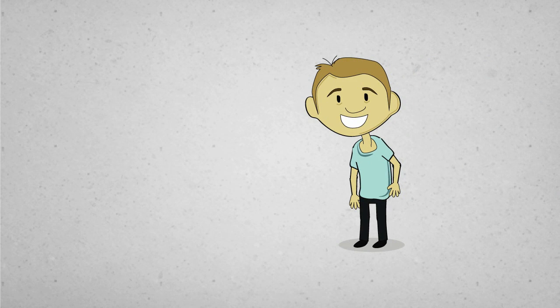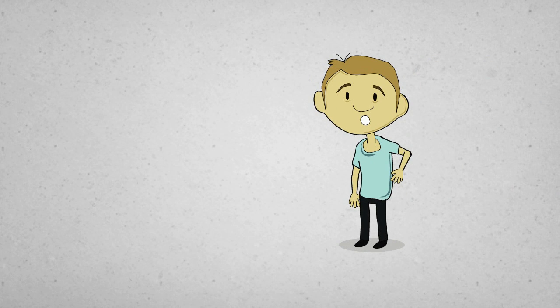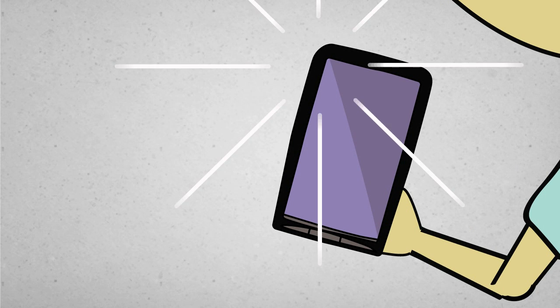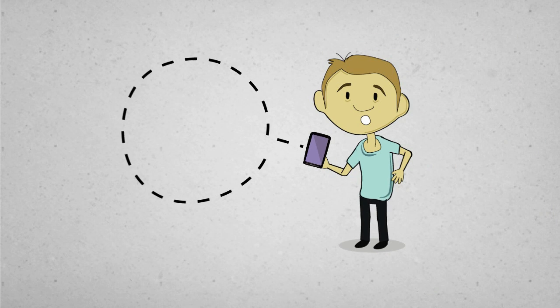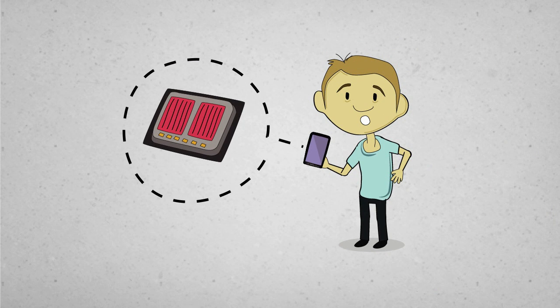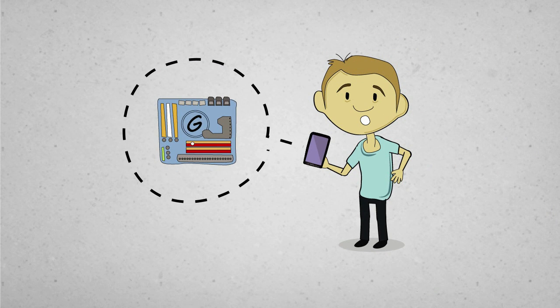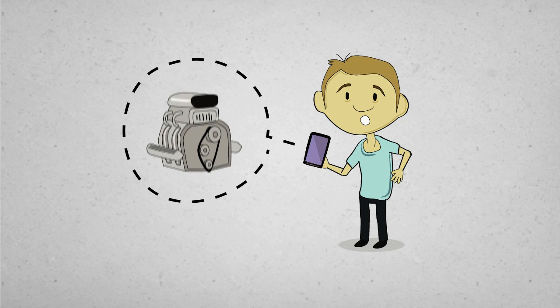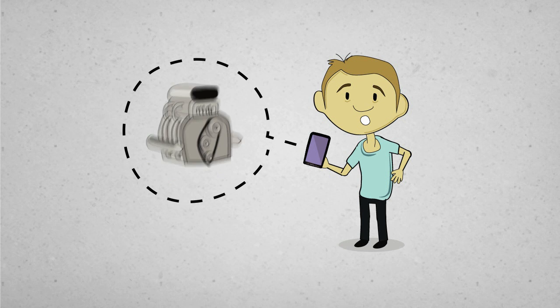Do me a favor and take out your Android phone. Go ahead, I'll wait. The odds are good that it's a nice piece of hardware. It probably has a quad-core processor, giggle bites of memory, and a battery powerful enough to jumpstart a car.